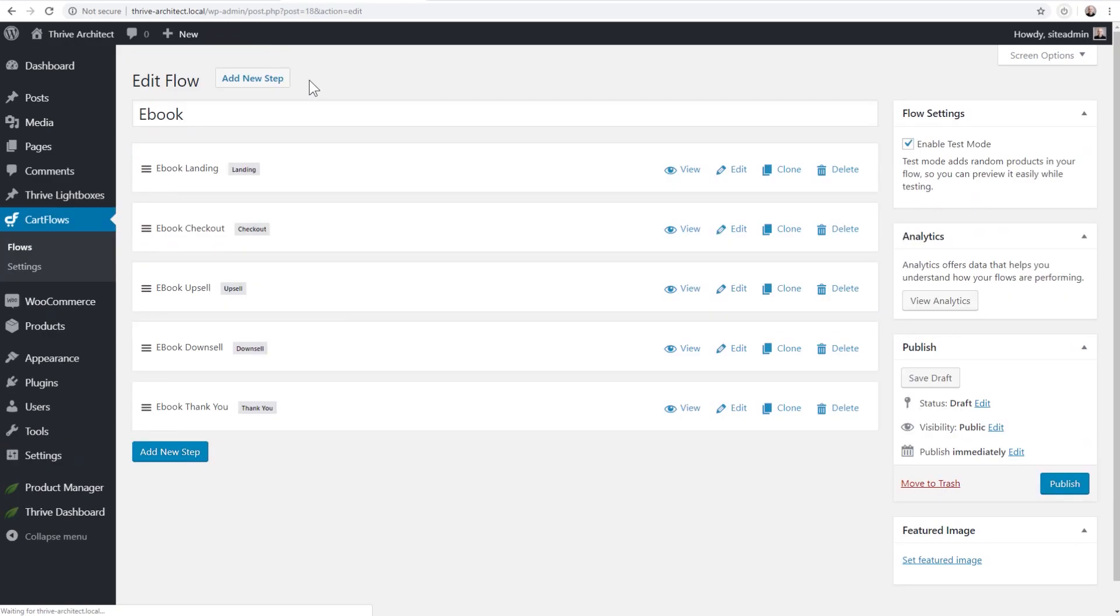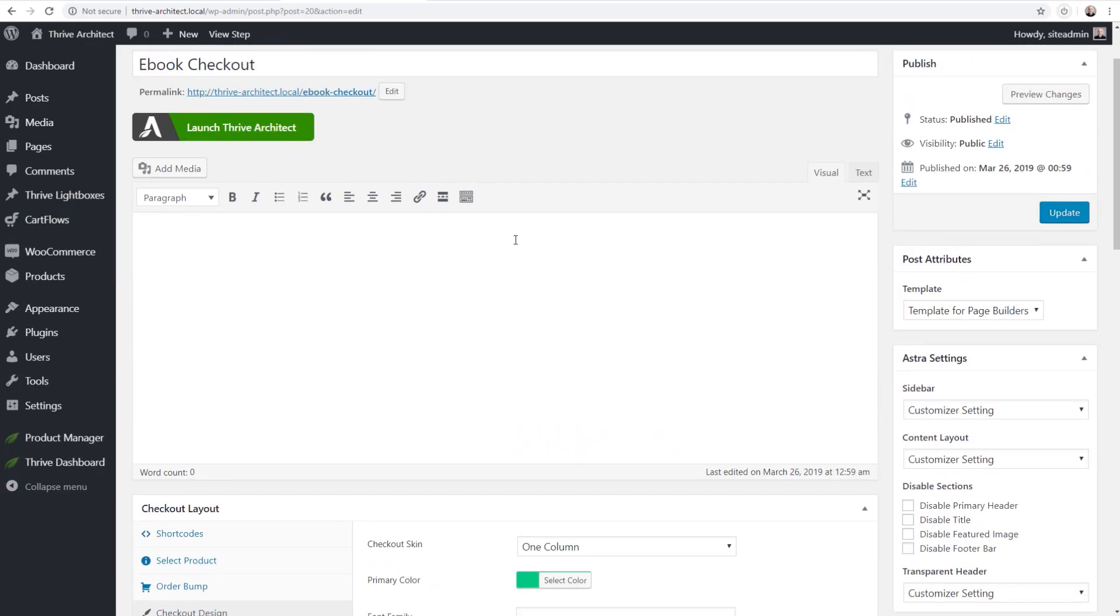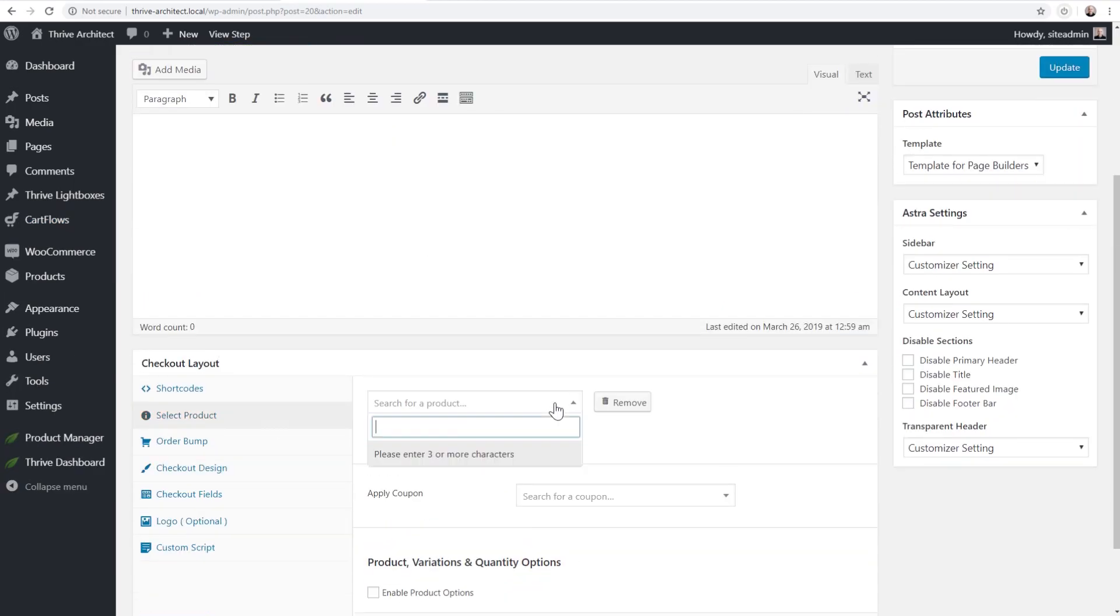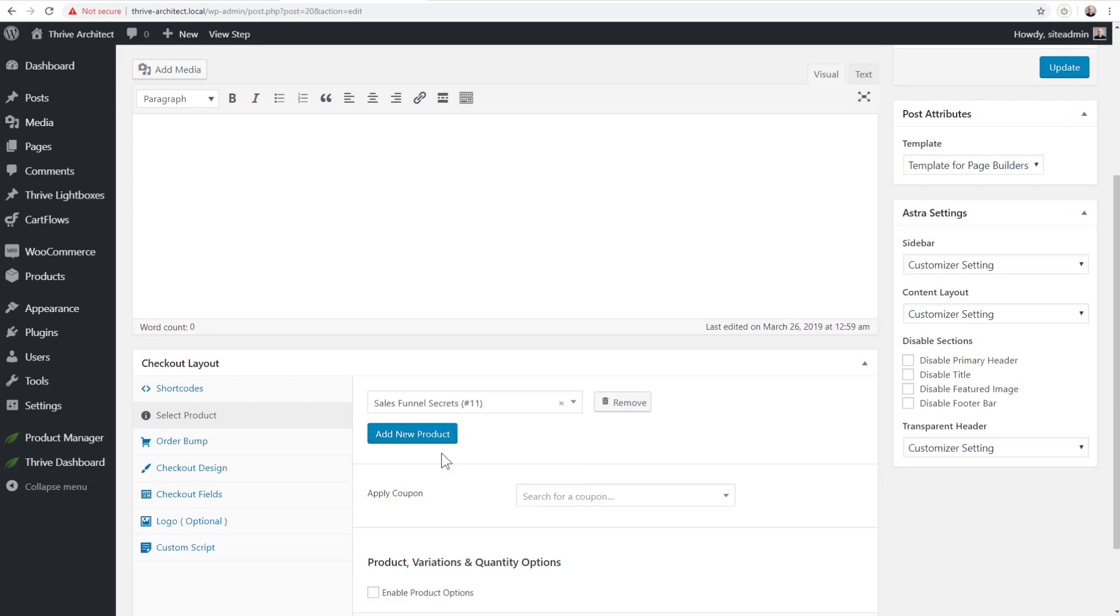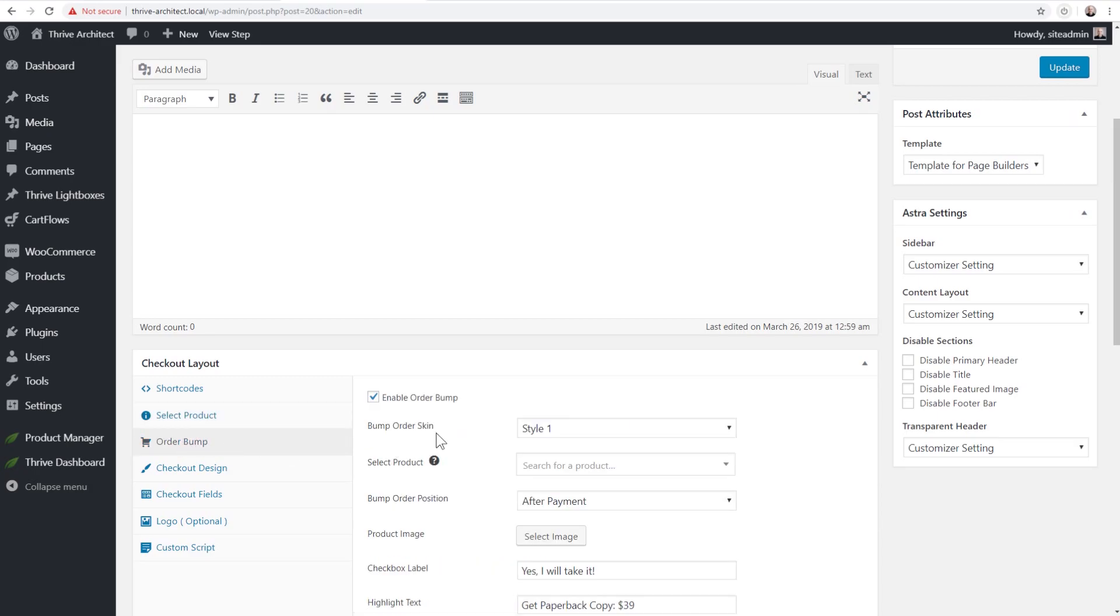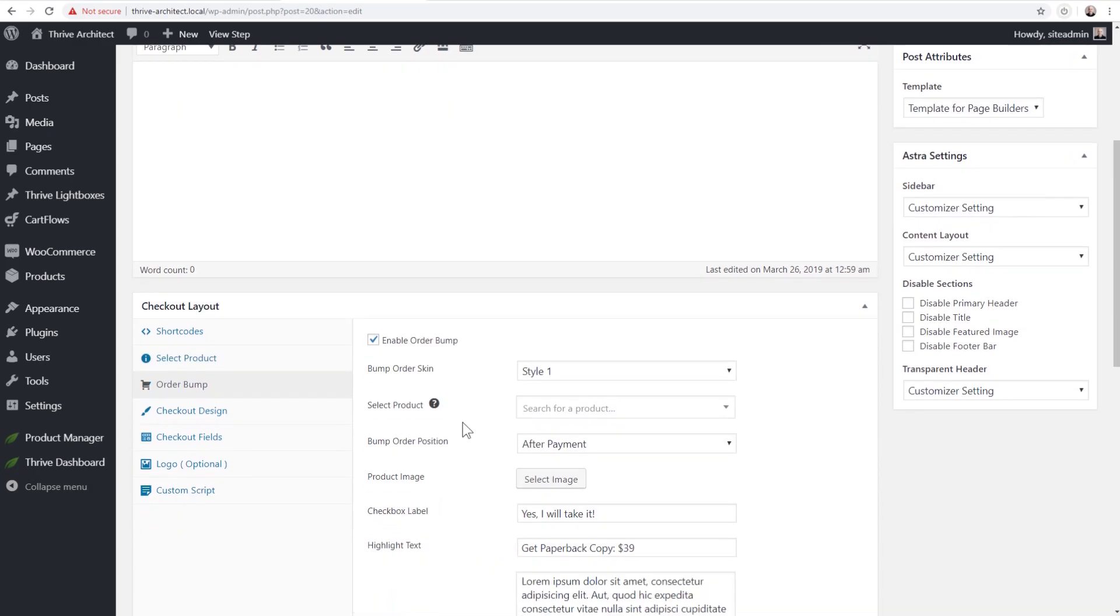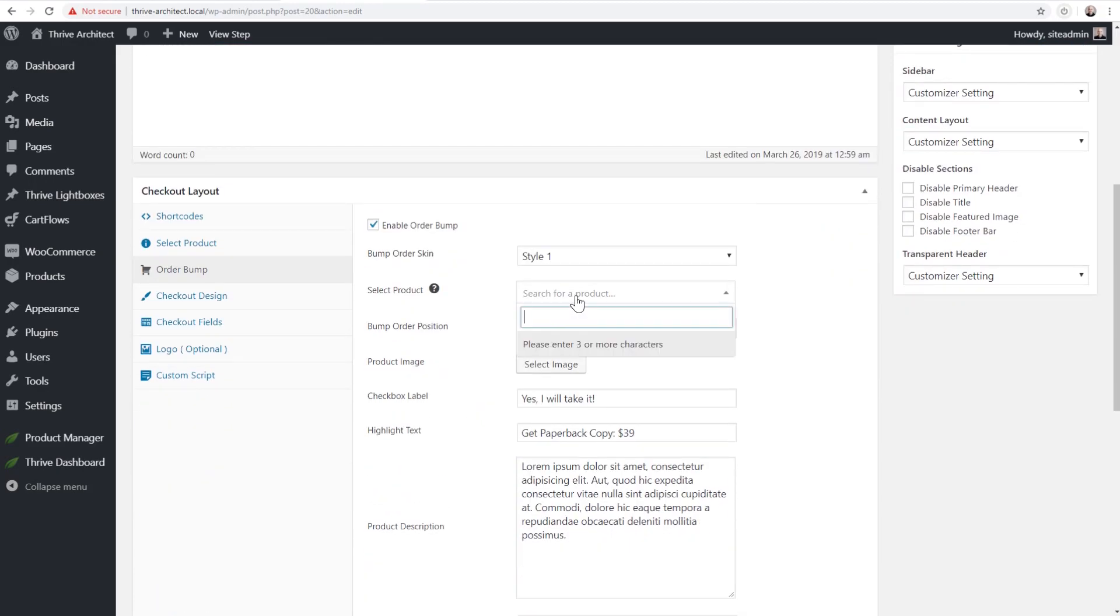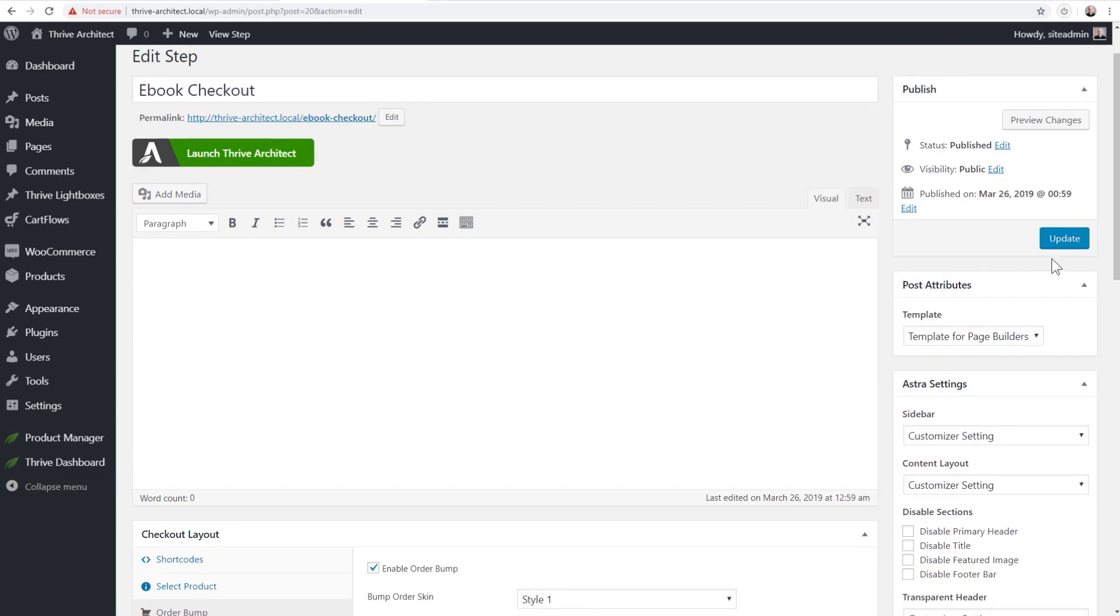I'm going to go back here and I'm going to go to the Ebook Checkout. I'm going to click on Edit and then right here I'm going to select my product that I want. I'm going to choose this Sales Funnel Secrets right here and for the order bump, I have a product that I want to add there - an audiobook version.